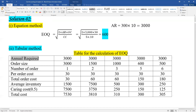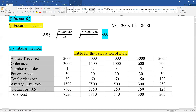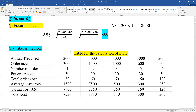The table columns are: annual requirement, order size, number of orders, order cost, total order cost, average inventory, carrying cost, and total cost. We fill in each row for different order sizes to find the minimum total cost.